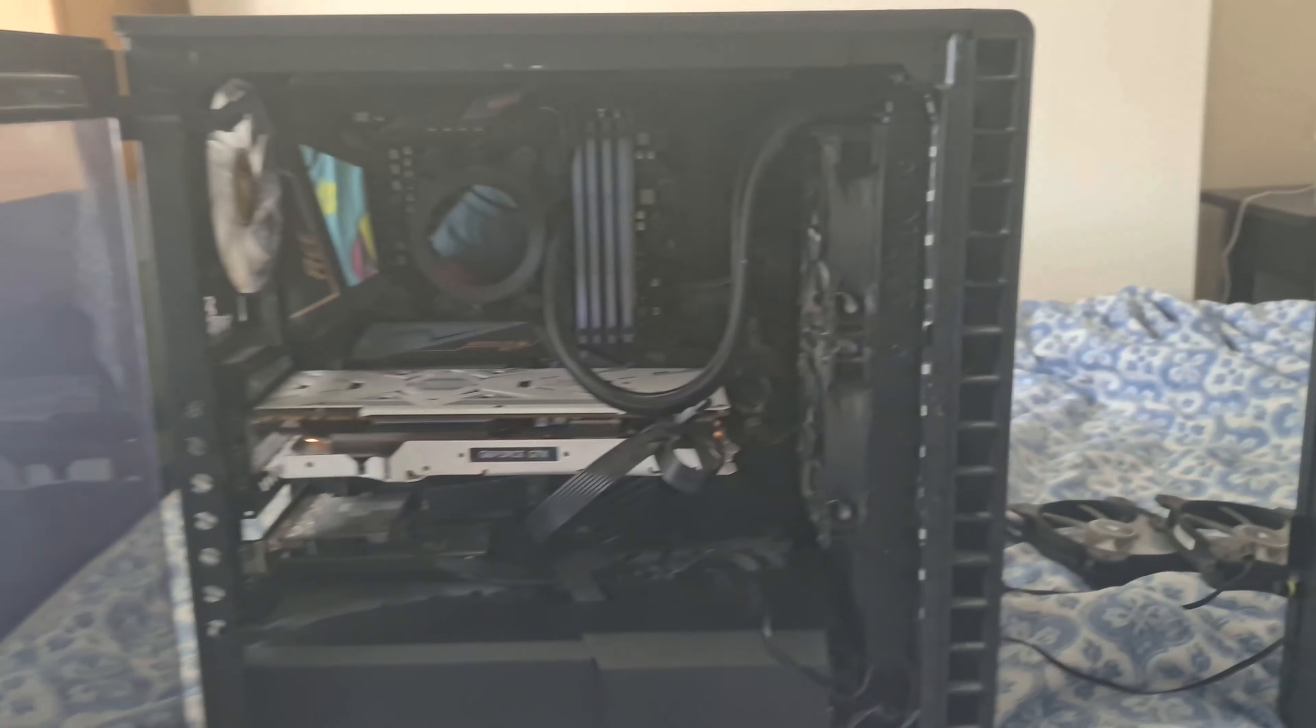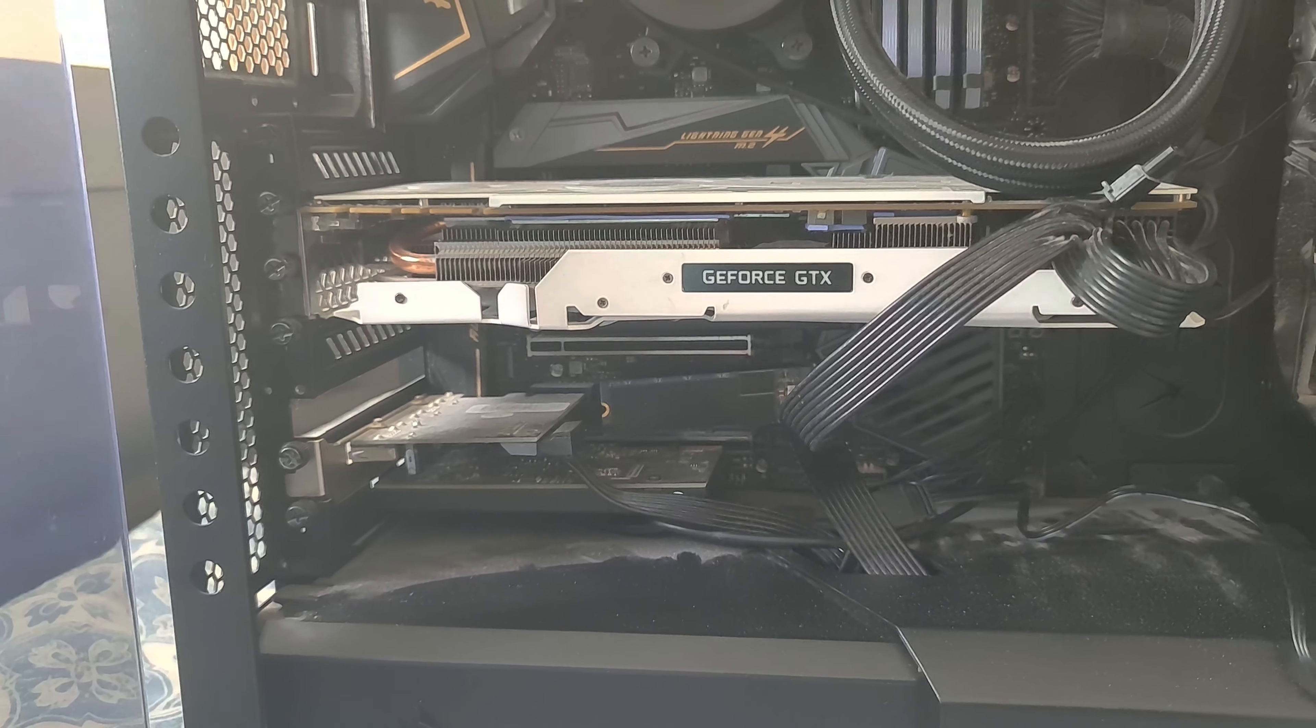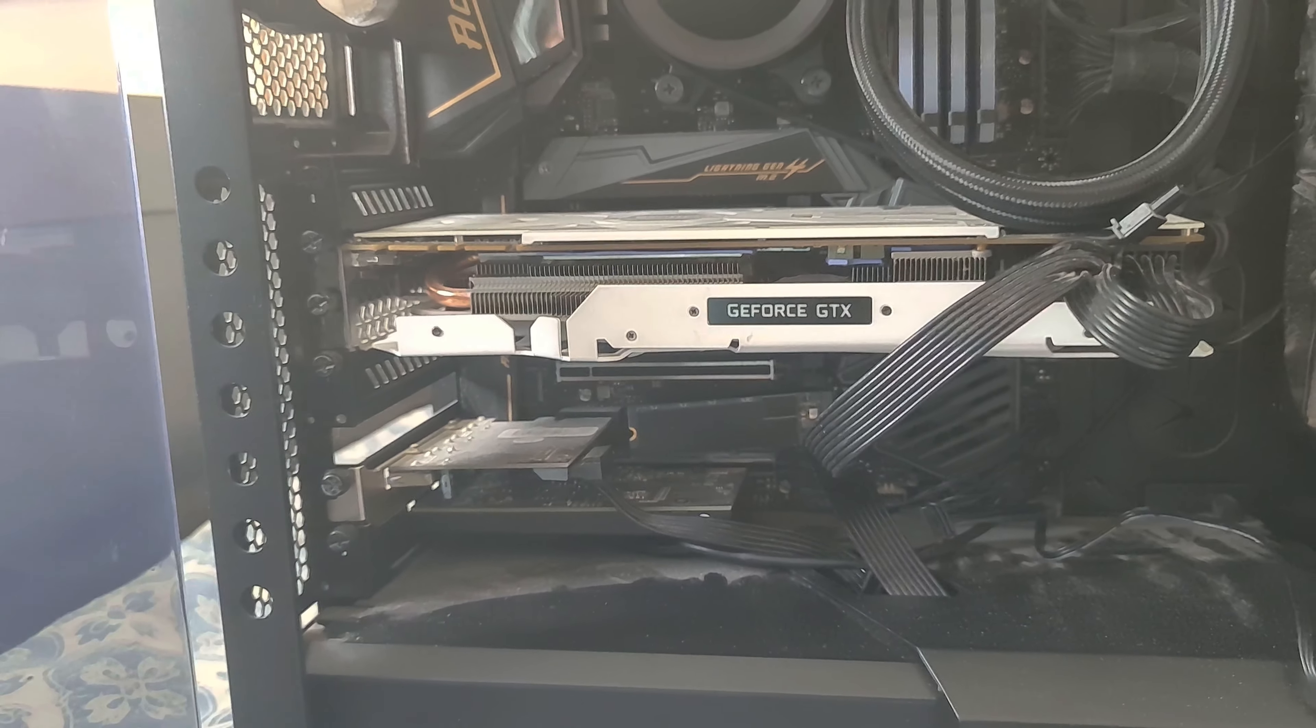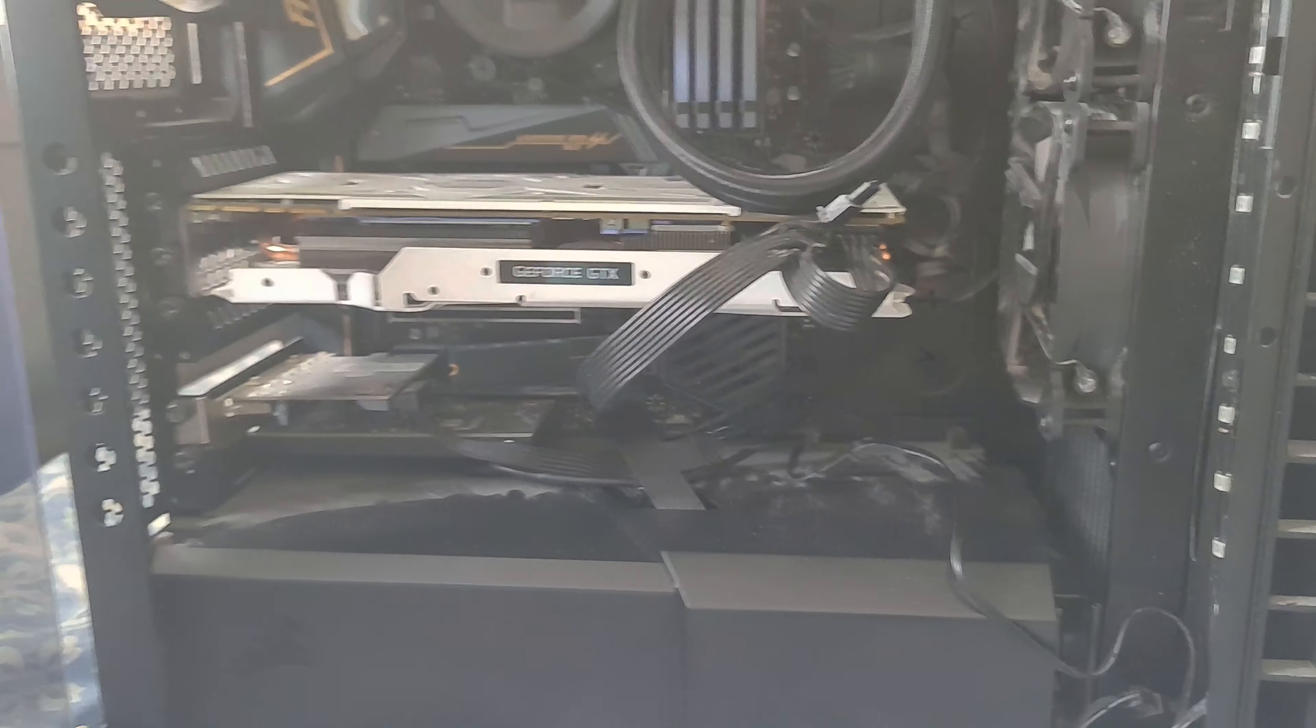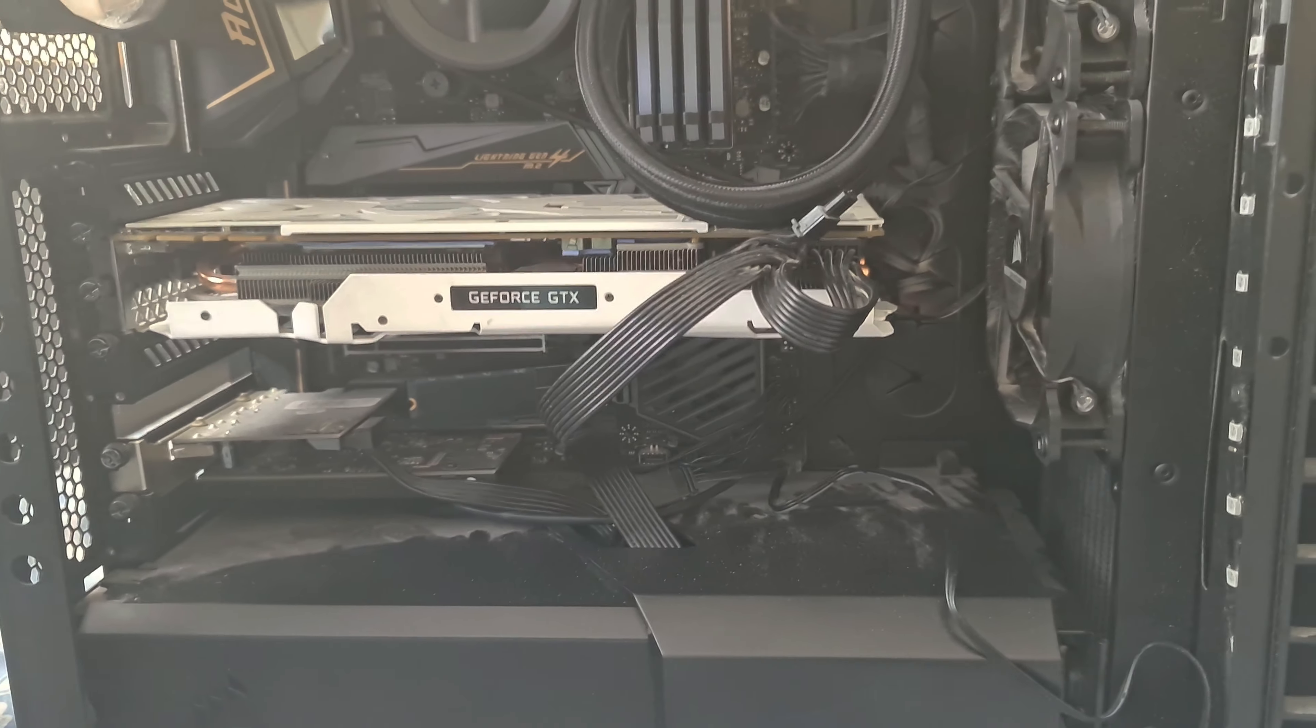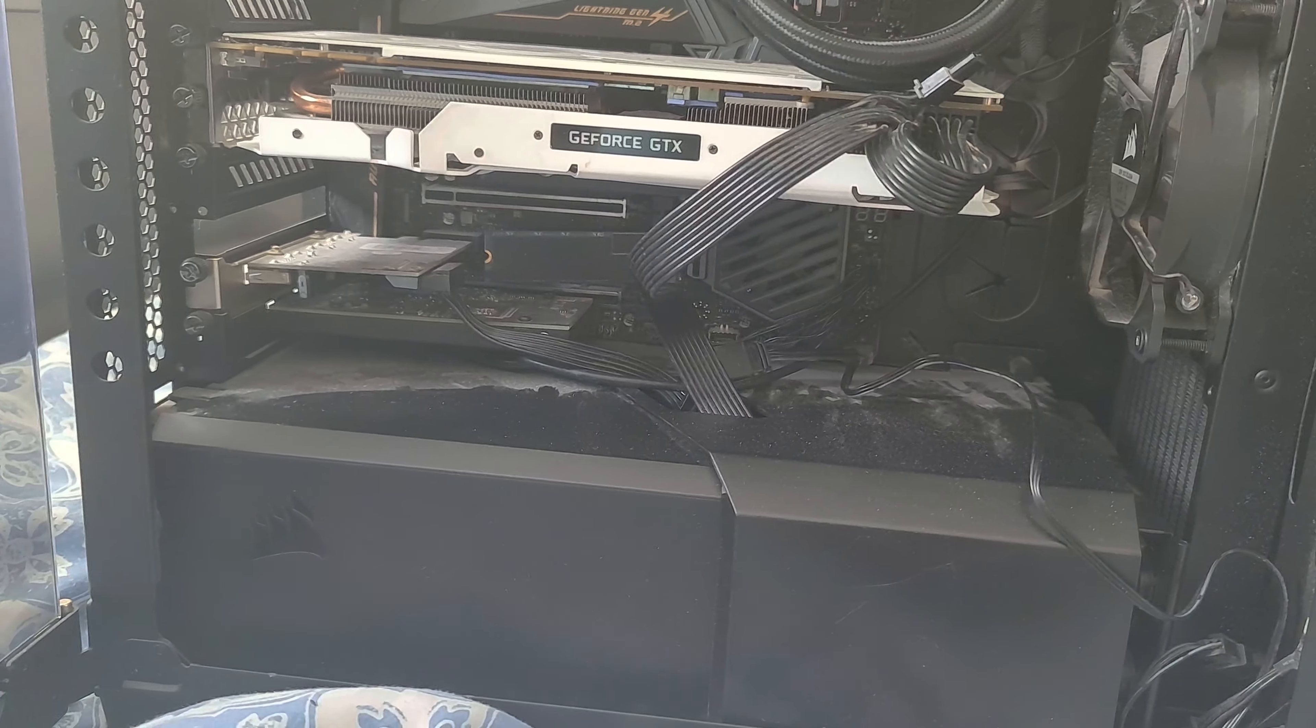We're gonna basically move everything out of here, and we're gonna swap out a one terabyte Gigabyte Gen 3 SSD and replace that with a Gen 4 Sabrent Rocket SSD. And not only that, there's three two terabyte hard drives in here, mechanical drives, so we're gonna replace those with three two terabyte SSDs. This is going to be an all SSD build.